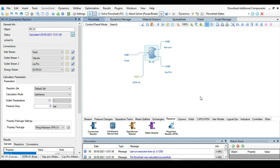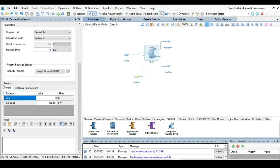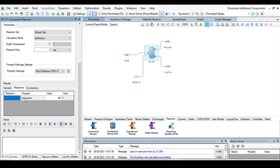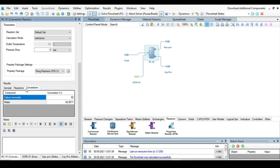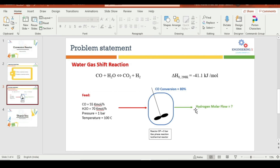Now press F5 to solve the flowsheet. The simulation converges. Go to the reactor, then to Results, and under the Results tab go to Reactions. The conversion is 80%. To check individual component conversions, go to the Conversions tab: 80% conversion corresponds to carbon monoxide, and 62.85% conversion is associated with water.